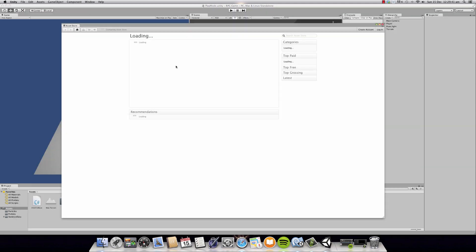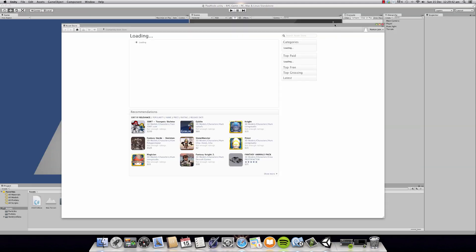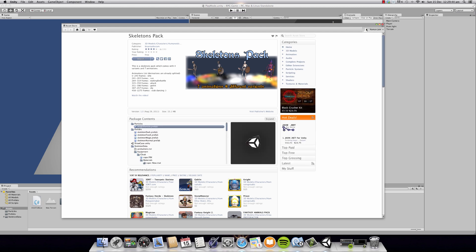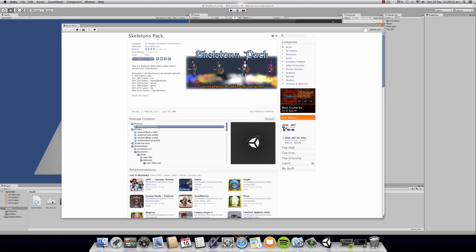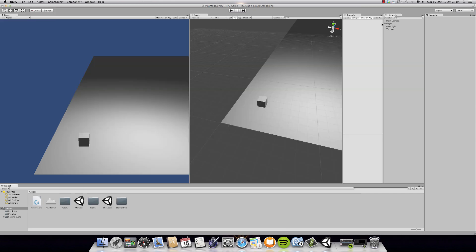You're going to open this in Unity and you will need an account — I've already logged in — and you're going to import. I've already imported this package so I'm not going to import again. And yes, you're going to see three folders after you have imported.